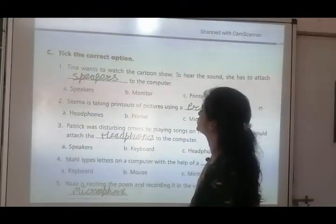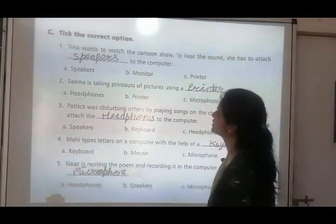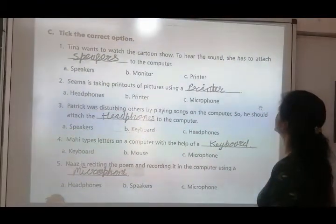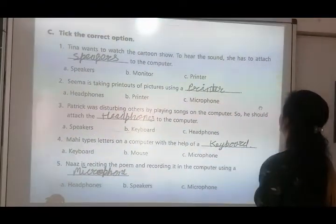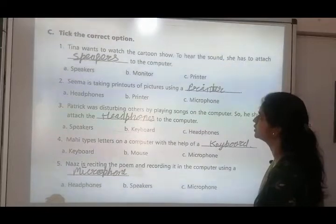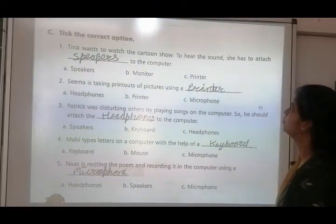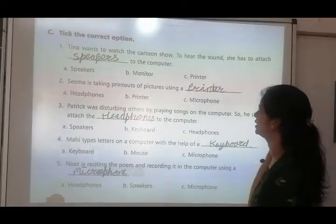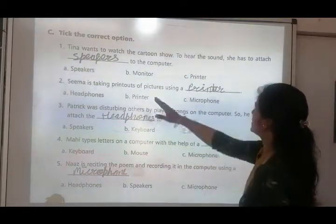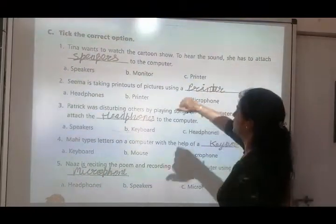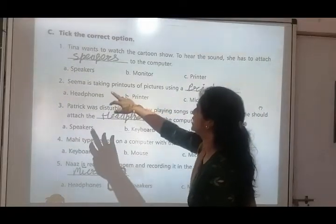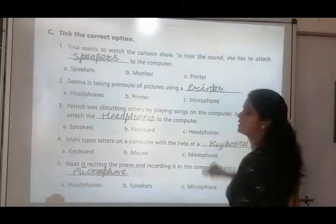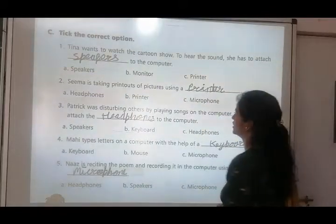Question C: tick the correct option. Number one: Tina wants to watch the cartoon show — to hear the sound, she has to attach dash to the computer. Tina ko movie ya cartoon show dekhni hai aur use sound sunna hai, to woh kya use karegi? Options are speakers, monitor, and printer. Answer is speakers — because speaker se hum sound sun sakte hain, monitor ya printer se nahi.